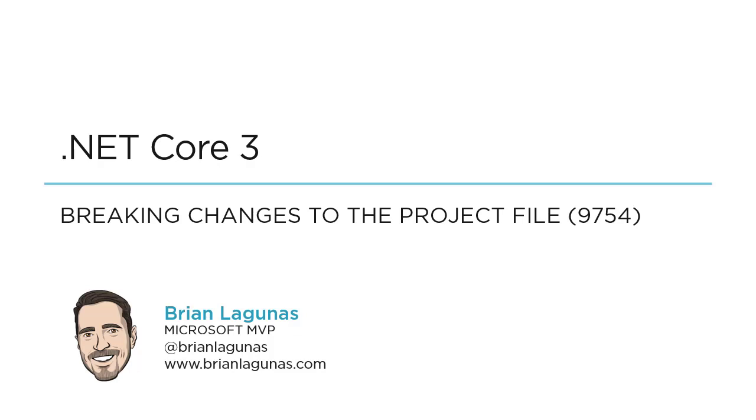Over the past couple days I've recorded videos on .NET Core 3 and how to create or convert a WPF application to use .NET Core 3. Well, just a day after I published my latest video they released an update which breaks all my videos.